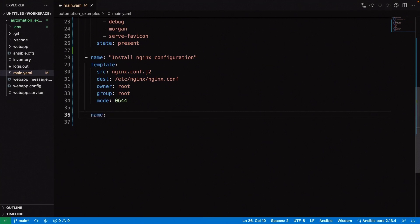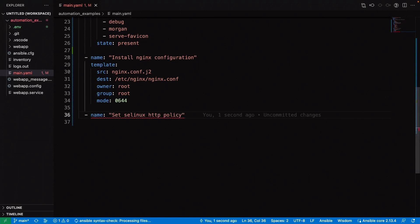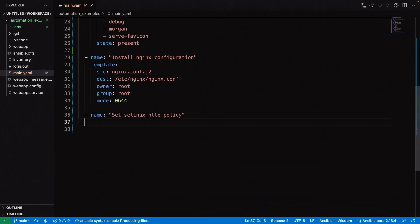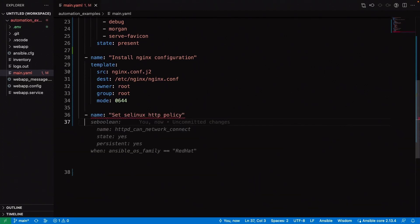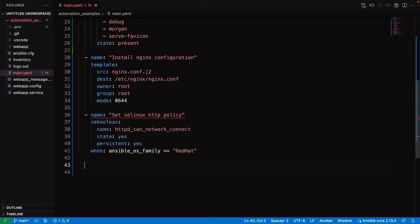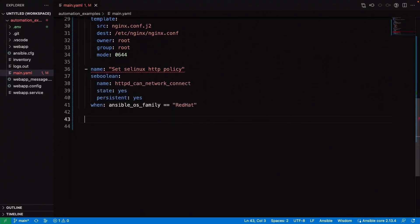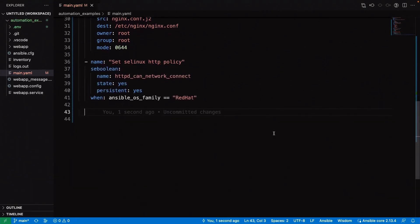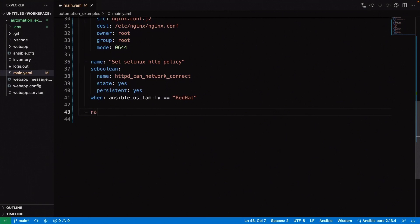Next, and we really don't want to forget about this one, is let's go ahead and configure the SELinux HTTP policy. You never want to disable SELinux. It's really important, and we want to make sure that we've considered that and thought about it as part of our automation. HTTP can connect, can network connect, that looks good. State yes, persistent yes, that matches exactly what we want.